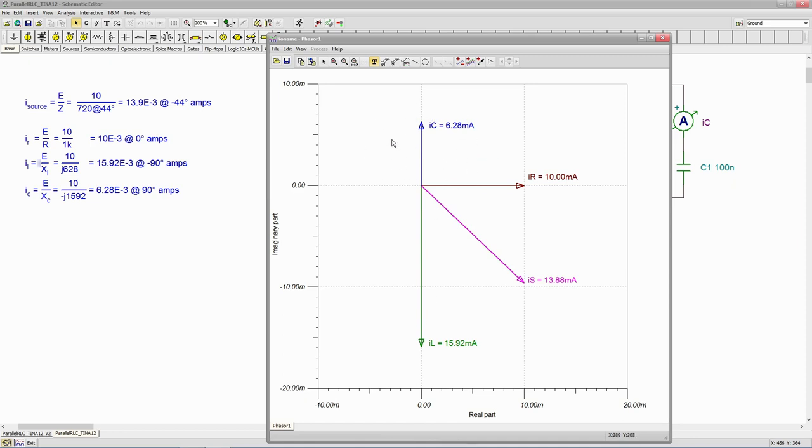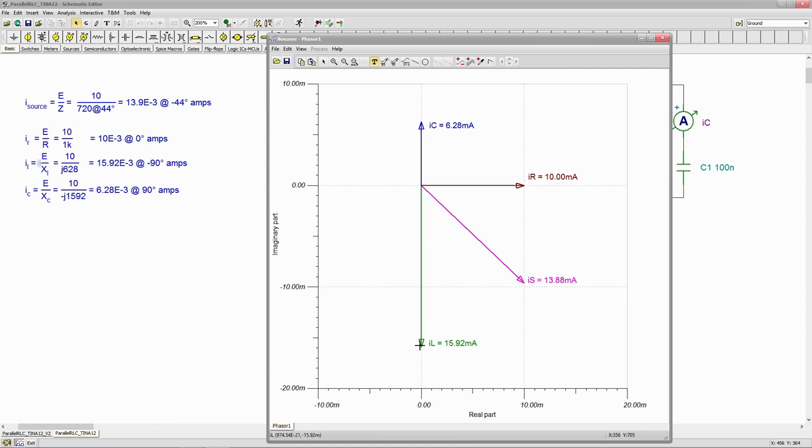Now, if we take this blue over here, IC, and we add it to IL, we can see that this is going to subtract off from this. They're going in opposite directions. So if you just lifted this up and put it tail to head over here, what would end up happening is you'd wind up right up around here somewhere.